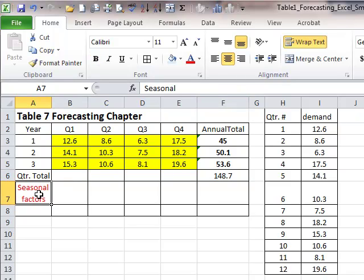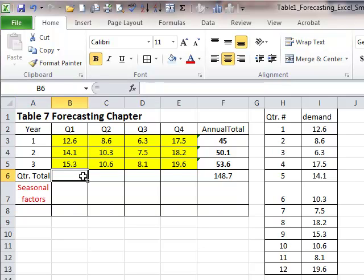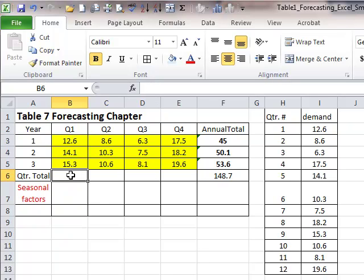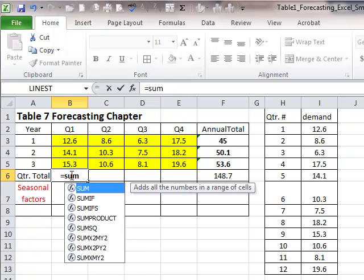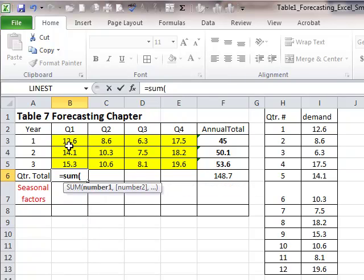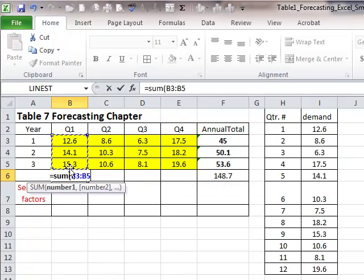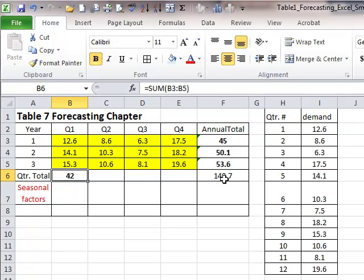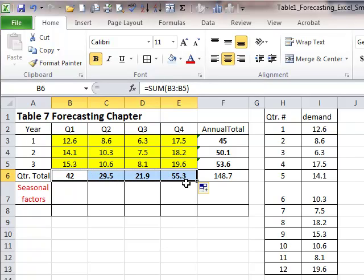Now, computation of seasonal effect or seasonal factors, sometimes called seasonal index, has to do with, now that we know quarter one had three past periods or three past data values for quarter one that we have at our disposal, let's find out the total for that quarter, for all quarter ones, is how much? Well, that's 42. So of all the 148.7 units sold, 42 of them were sold in quarter one. And similarly, we can compute the quarterly sales, total quarterly sales for quarters two, three, and four.